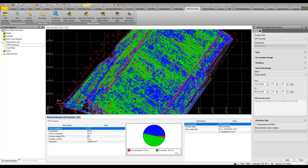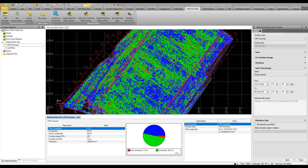For those people that are utilizing Vision Link to view machine data from the field, this information can also be integrated with Business Center. Basically, you can overlay Vision Link data against design.